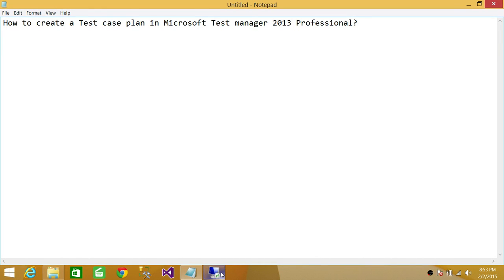Welcome to Tech Brothers. In this video, we're going to learn how to create a test case plan in Microsoft Test Manager 2013 Professional.